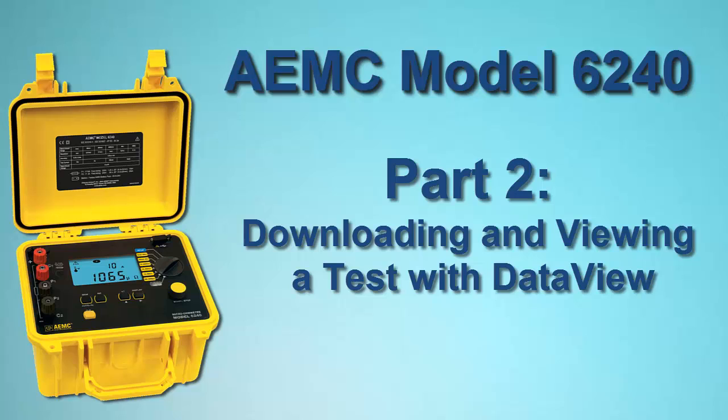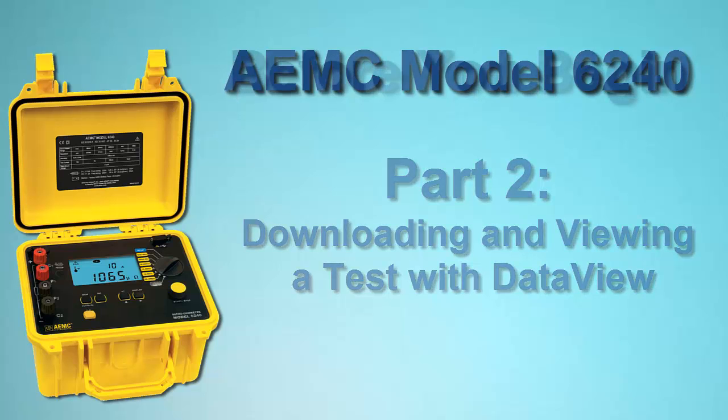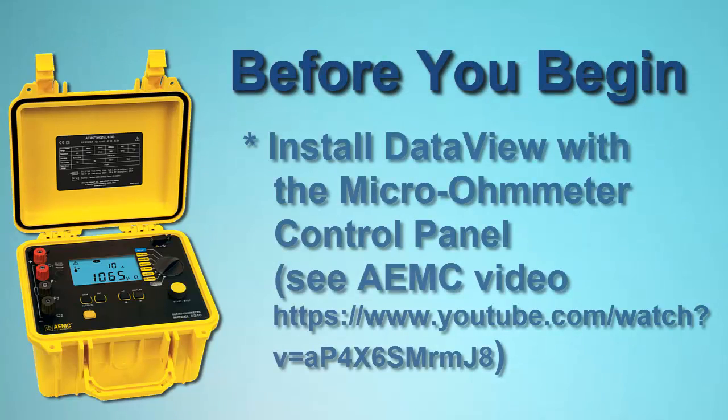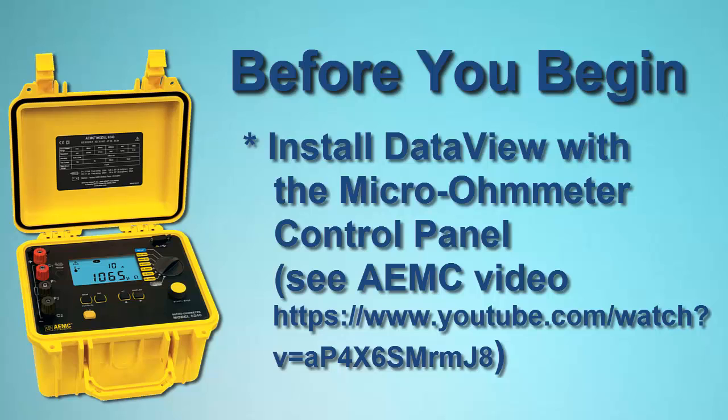In Part 2, we now show you how to download the saved test to a computer using AEMC's DataView software. This video assumes DataView with the Micro-Ohmmeter Control Panel has been installed on your computer. DataView installation is the subject of a separate AEMC video.